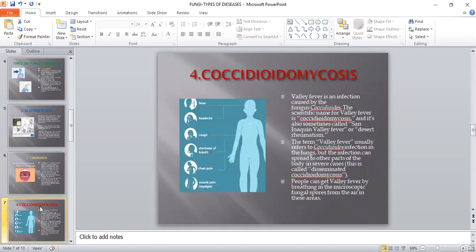The fourth very important fungal disease is coccidioidomycosis, famously known as valley fever, caused by the fungus Coccidioides. It is also sometimes called San Joaquin valley fever or desert rheumatism. Valley fever usually refers to coccidioidomycosis infection in the lungs, but the infection can spread to other parts of the body in severe cases. People get valley fever by breathing in microscopic fungal spores from the air. This disease is predominantly present in the United States.